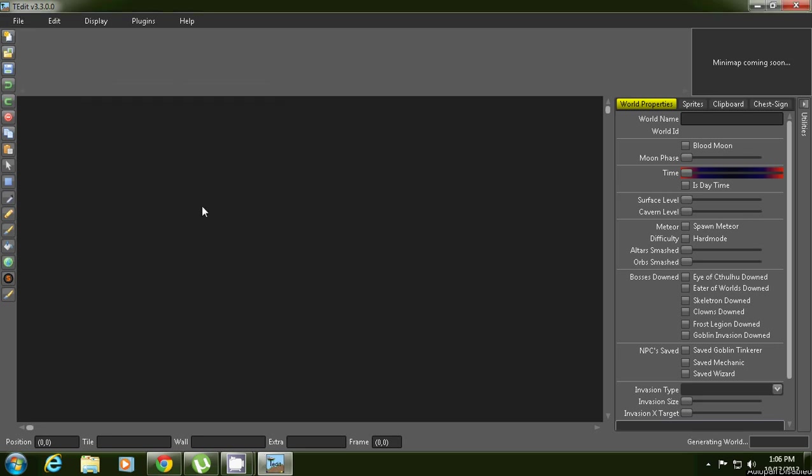So yes, do this and wait for the world to generate.